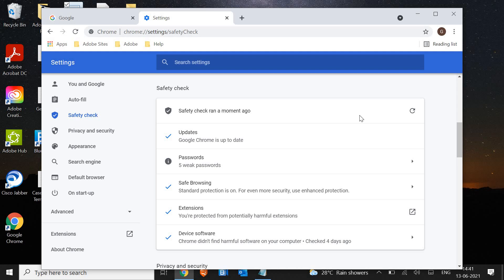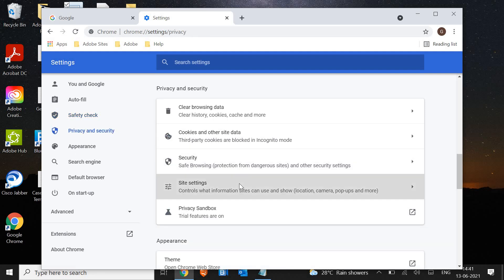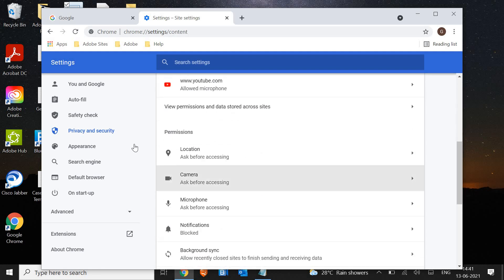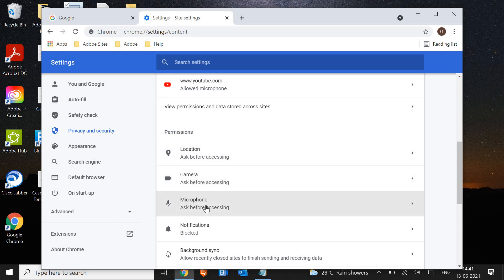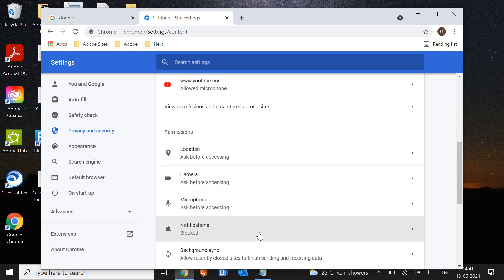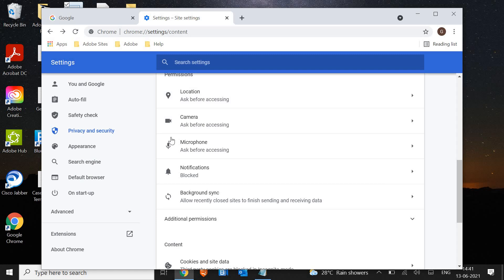The second thing is go to Privacy and Security, then go to Site Settings. In the permissions, you should always select ask before accessing — it should not be allowed always. Location, camera, microphone and notifications should be blocked. This is a very important part.